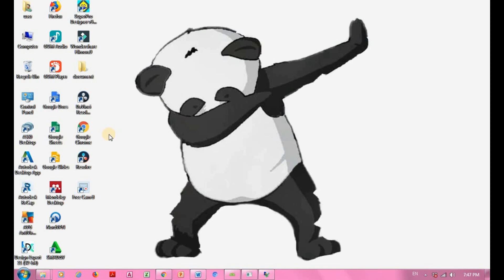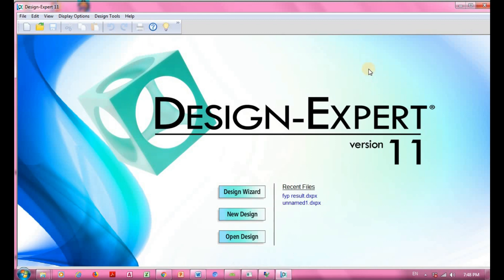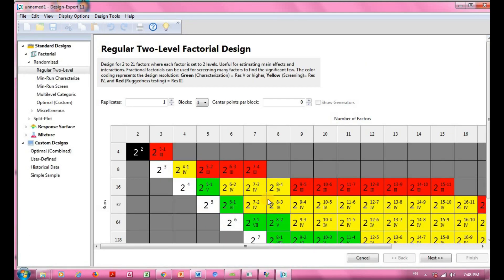Without further ado, we're going to launch Design Expert 11. This is the layout of the software. Now we're going to go for a new design — click on it. These are all the design types available in this software. You can go for numerous types of response.